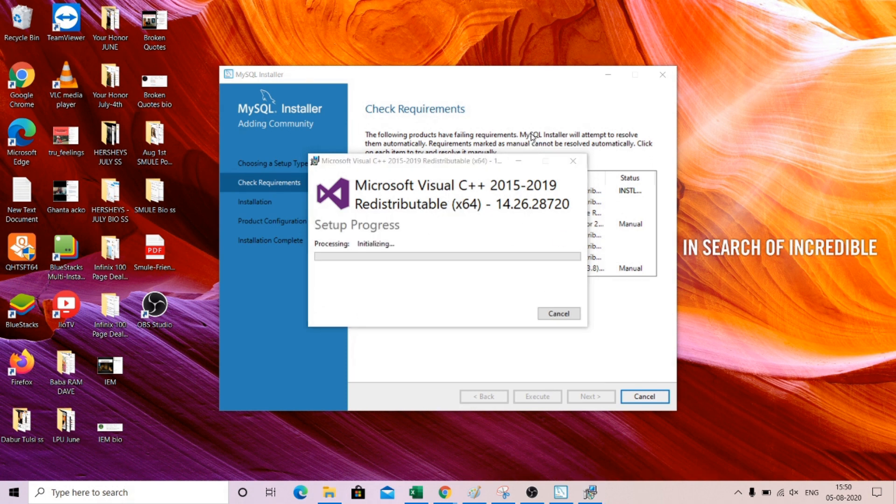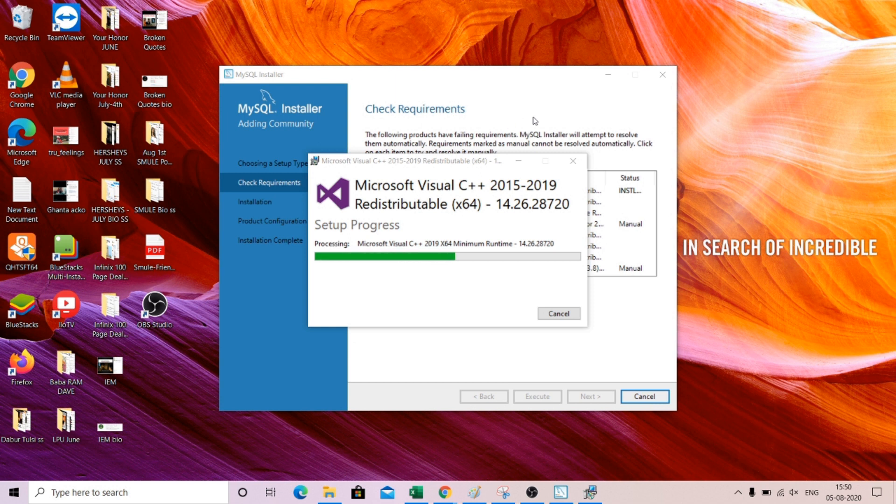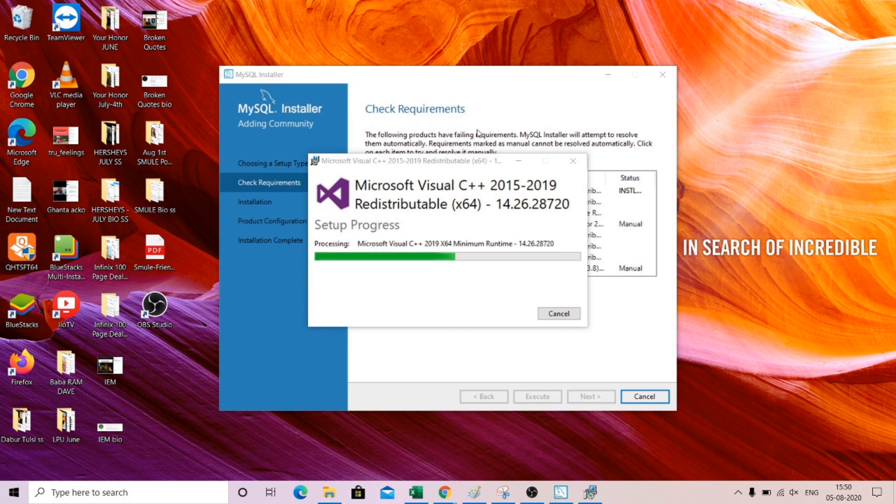The installer will automatically install it. So it is like a complete package that can help you to install everything that is required. Don't need to worry about installing each and everything independently.